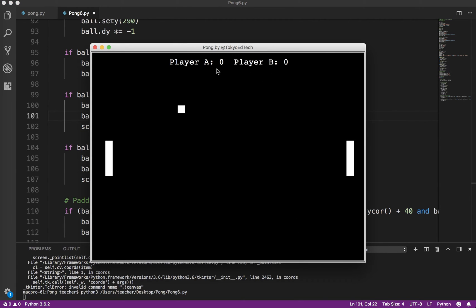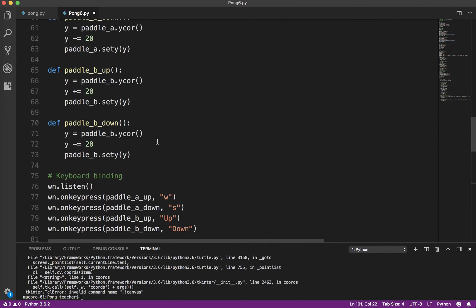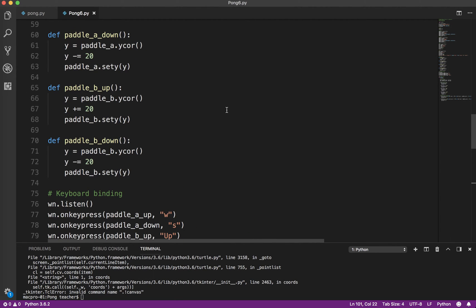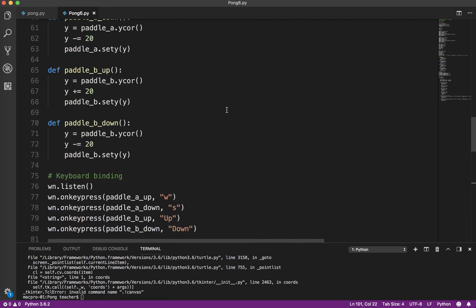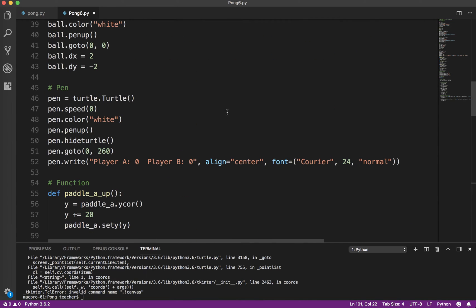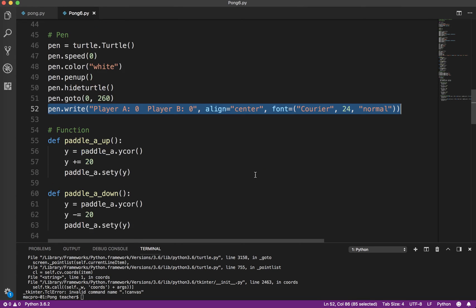Oops. Okay, so nothing, we don't see any change. Can you guess why? Okay. Now, if you said, well, we didn't update the score on the screen, you'd be 100% correct. Okay, so what I'm just going to do is I'm going to copy this line here.